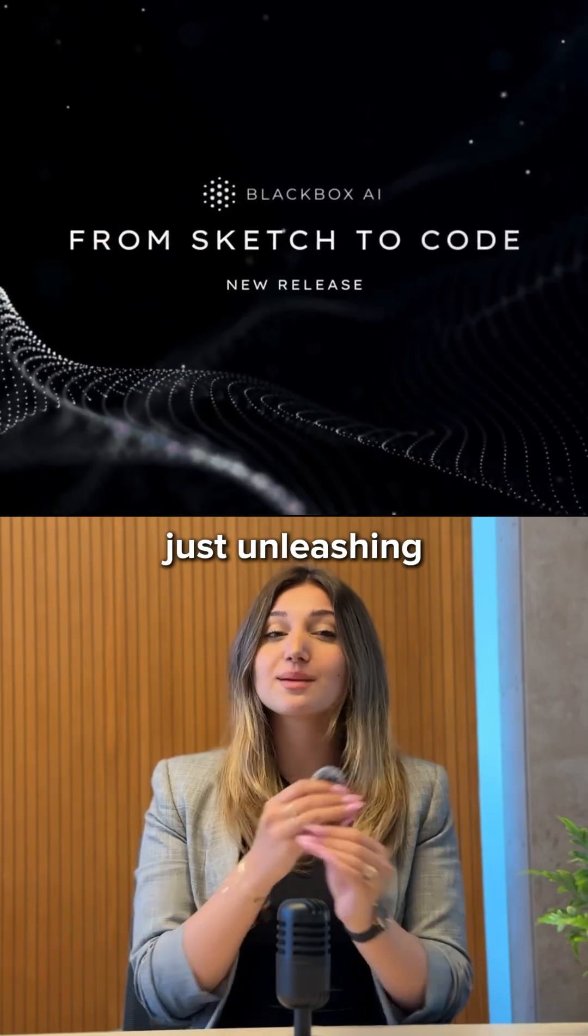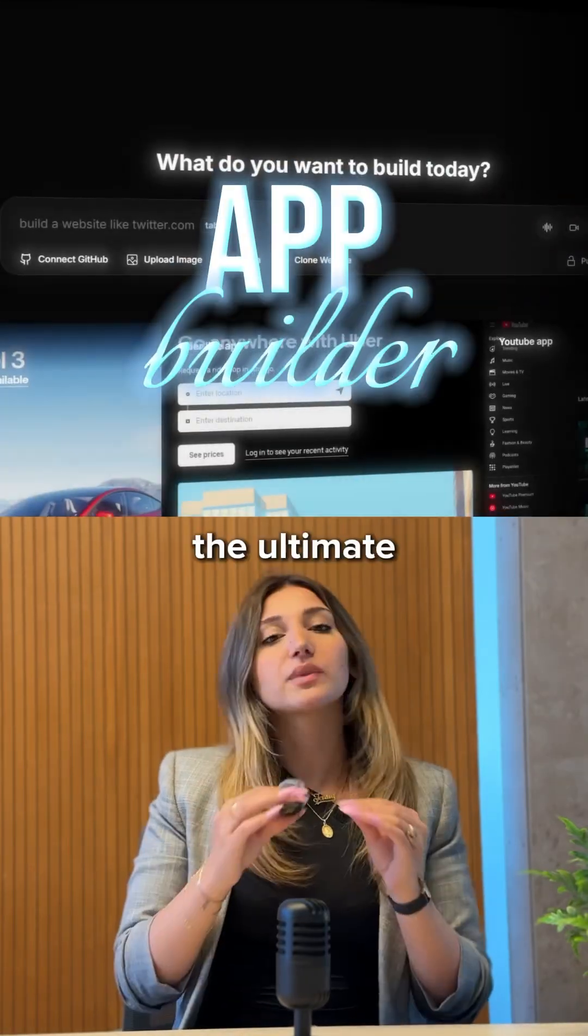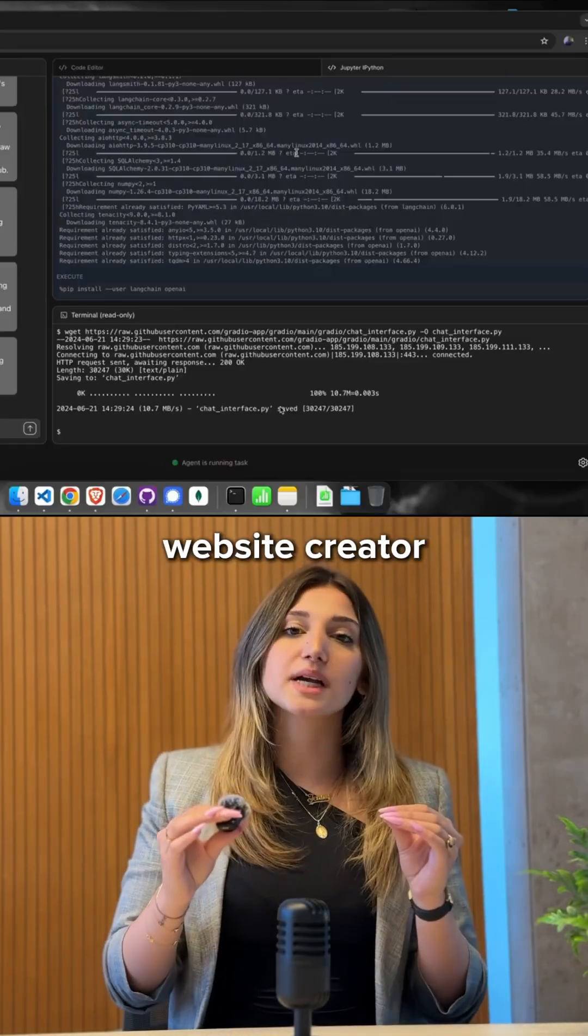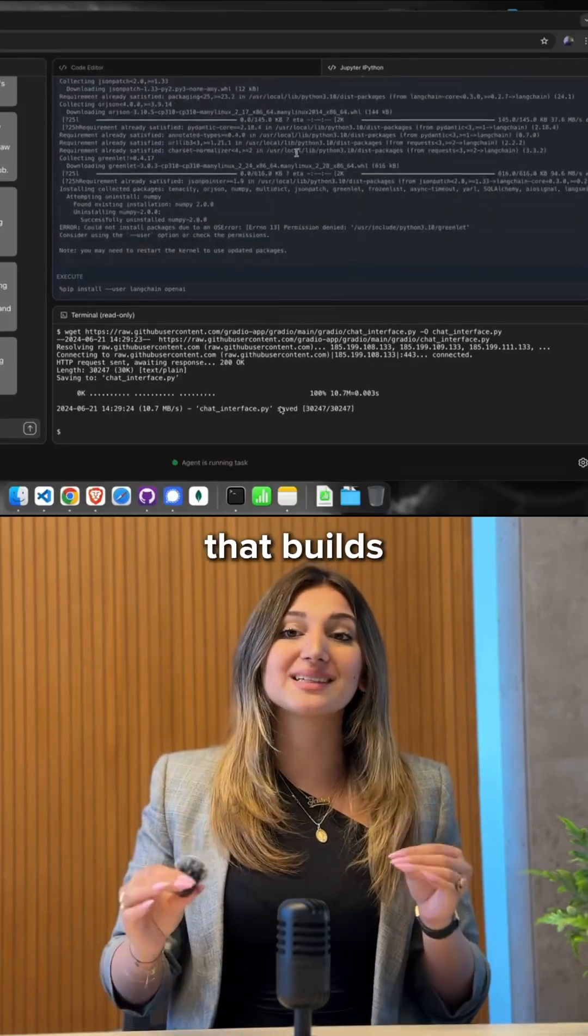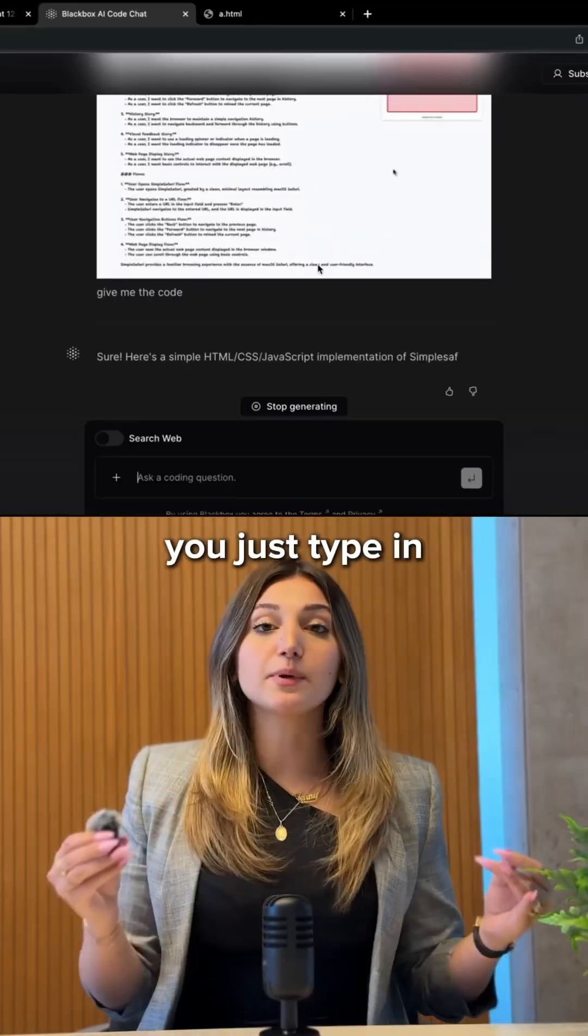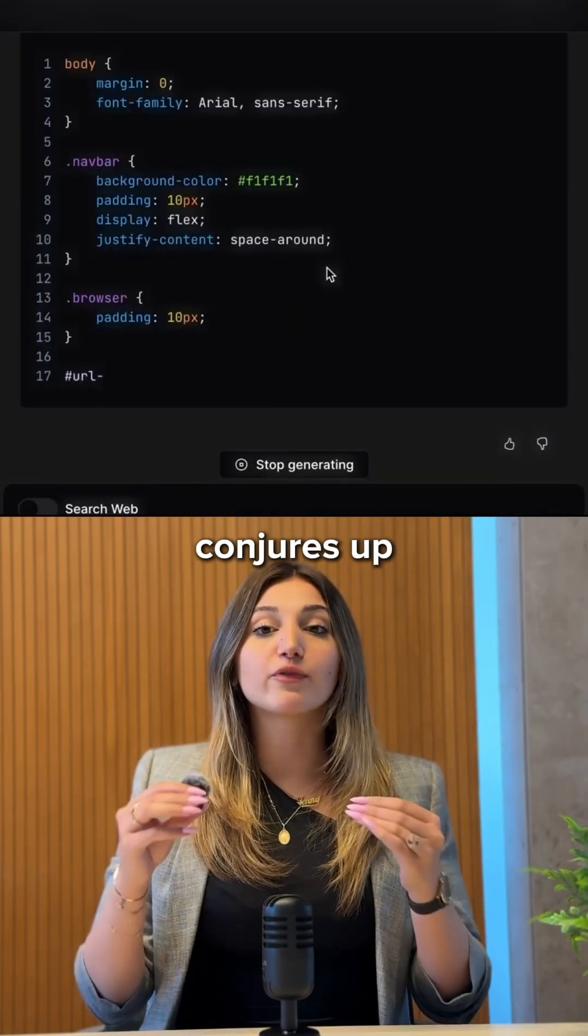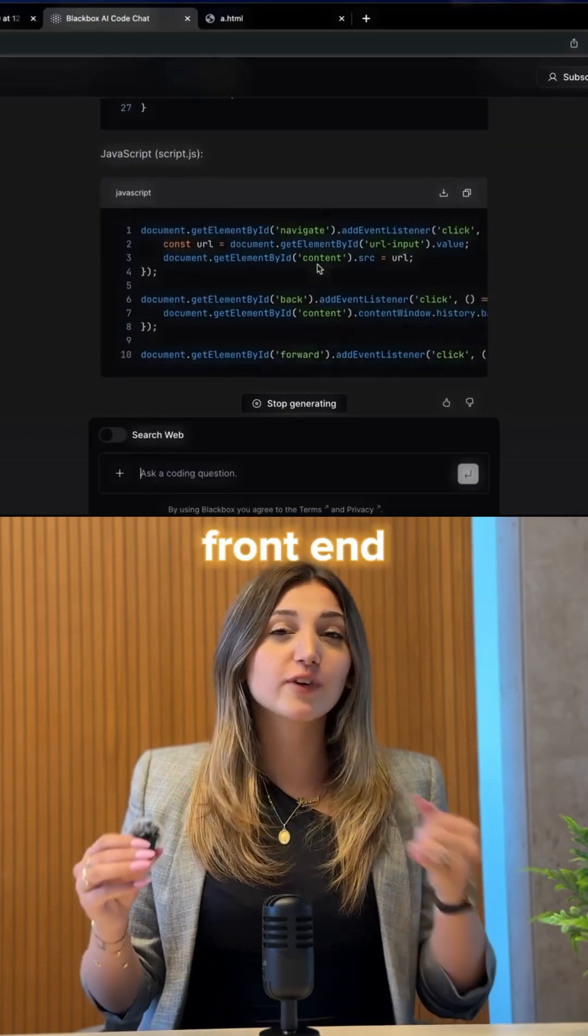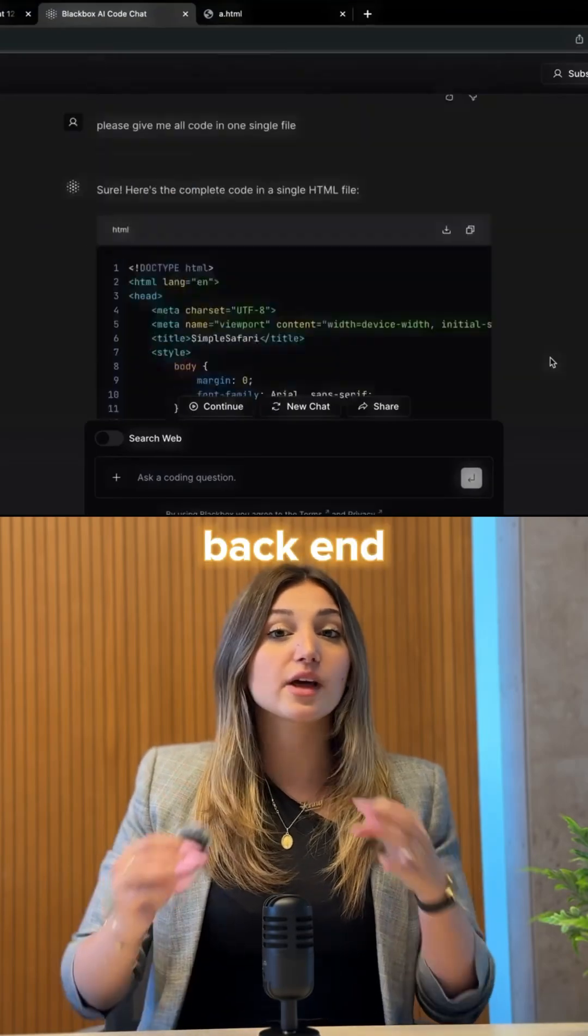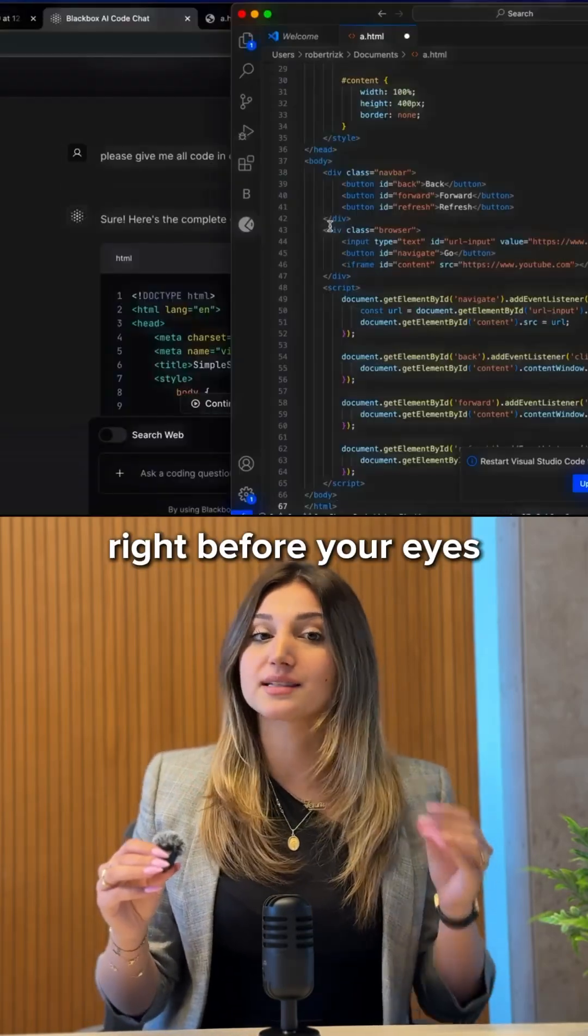Blackbox AI just unleashed monster features. Meet App Builder, the ultimate website creator that builds entire sites from nothing but your work. You just type in what you want and Blackbox conjures up a full website, front-end, back-end, the whole deal right before your eyes.